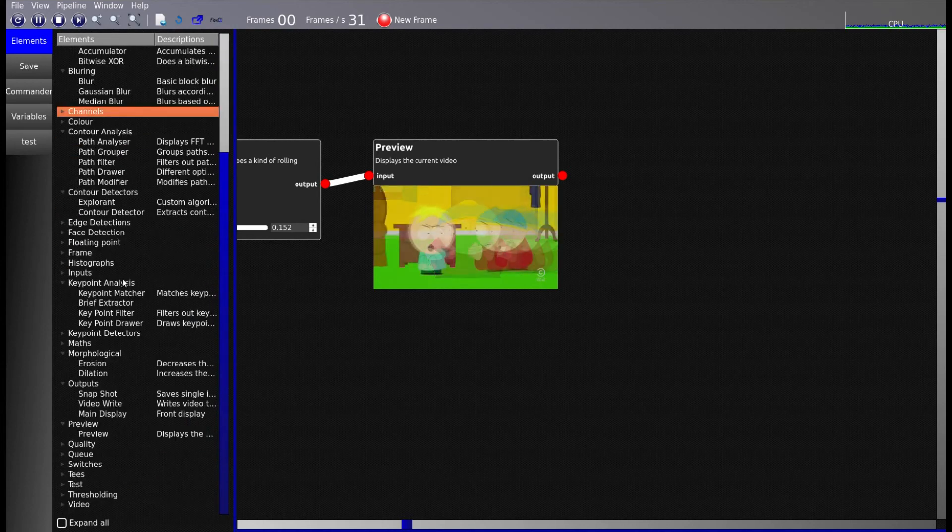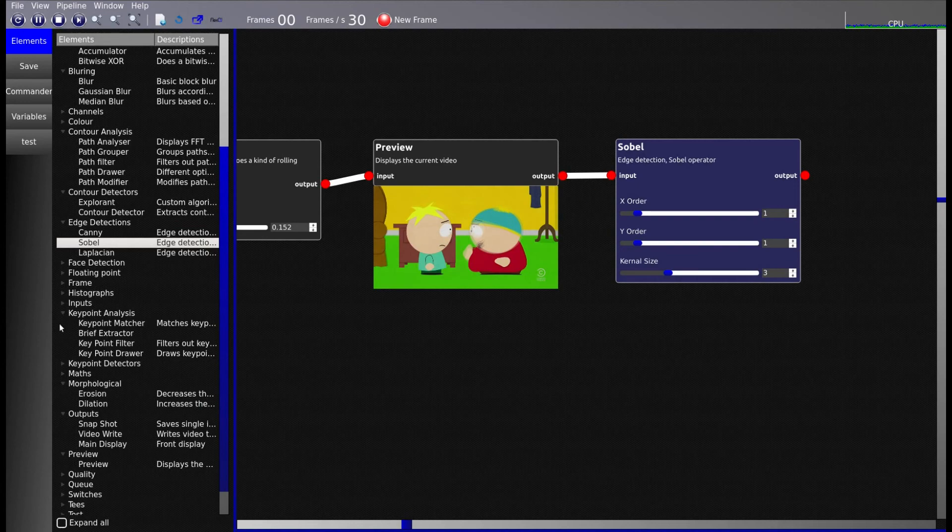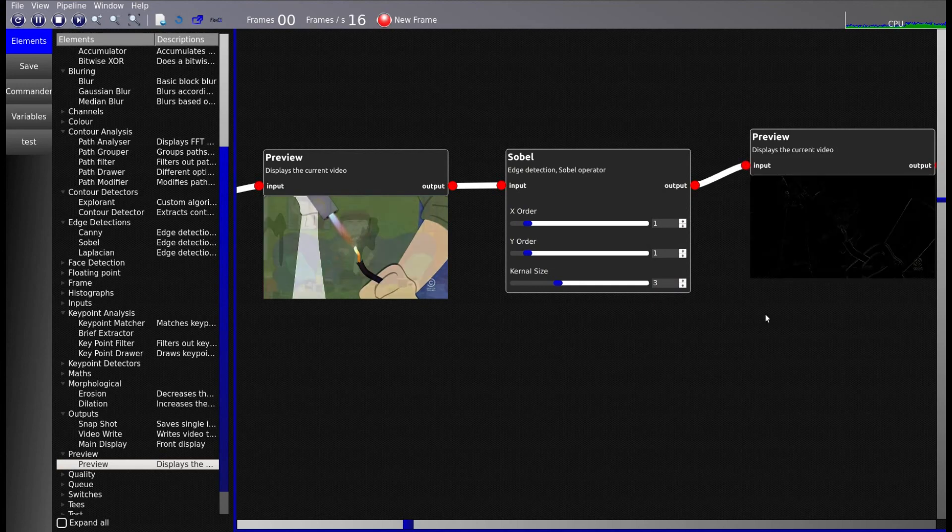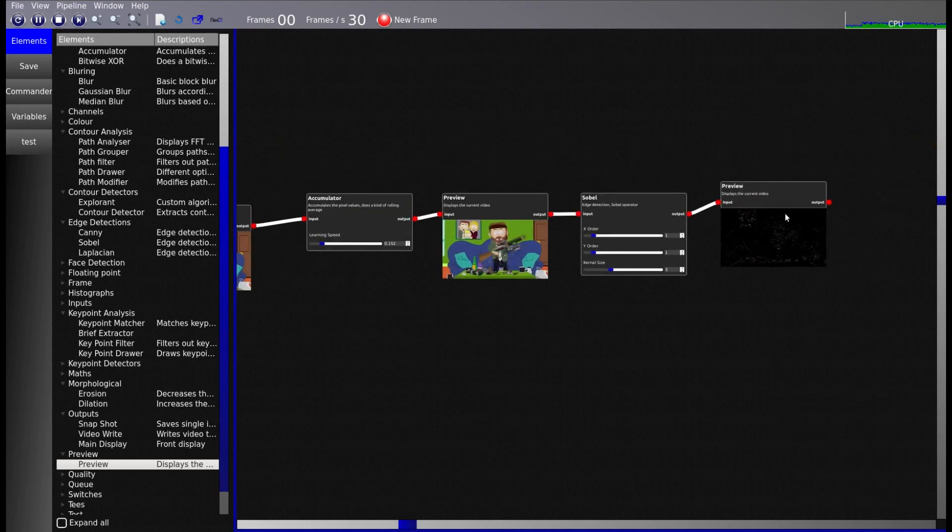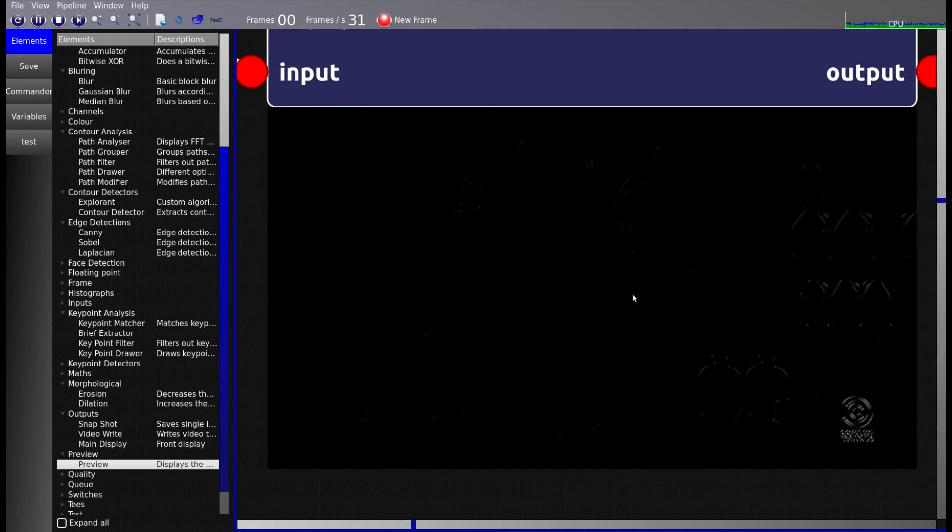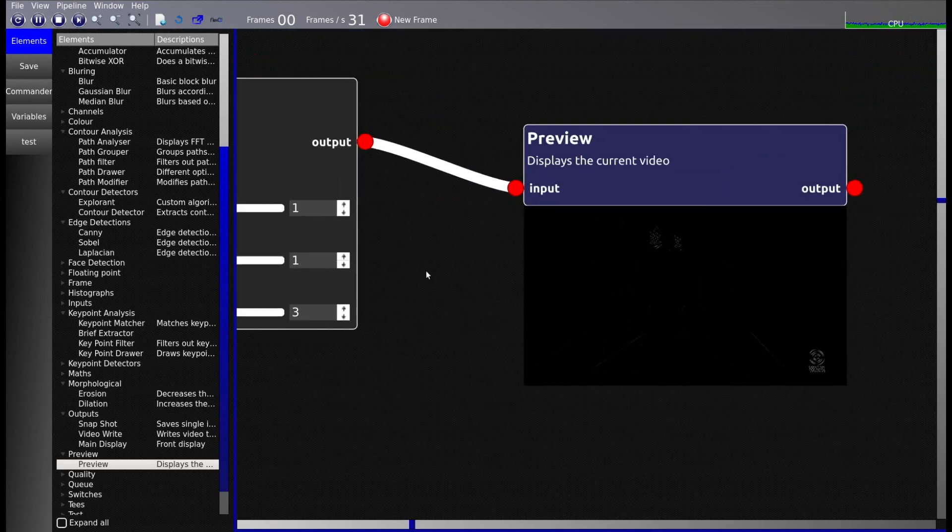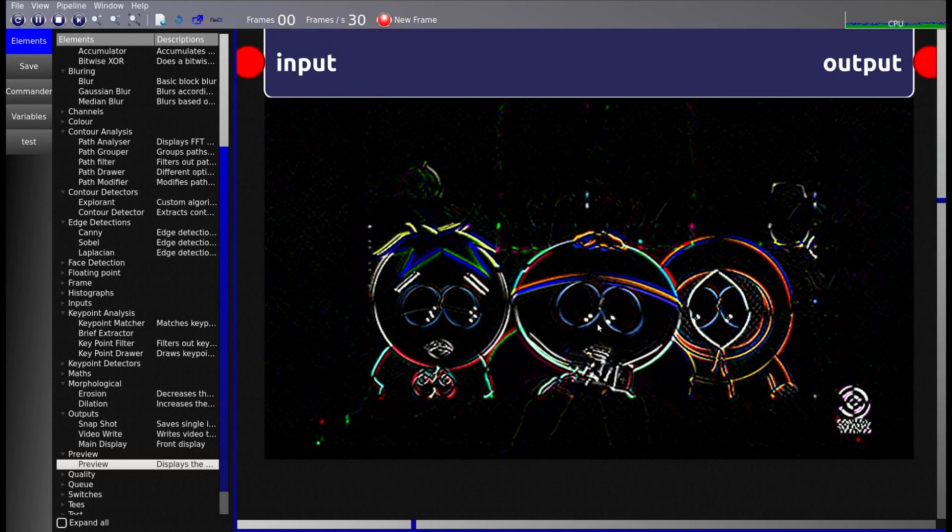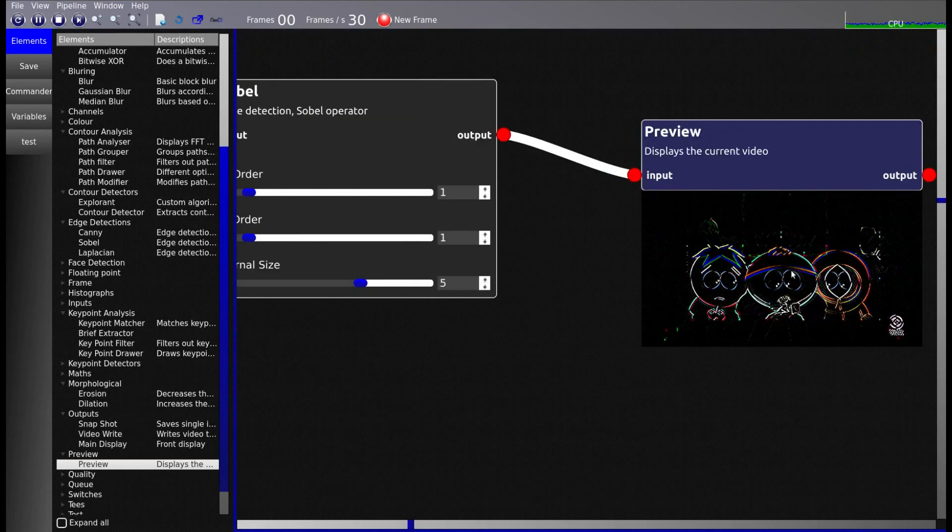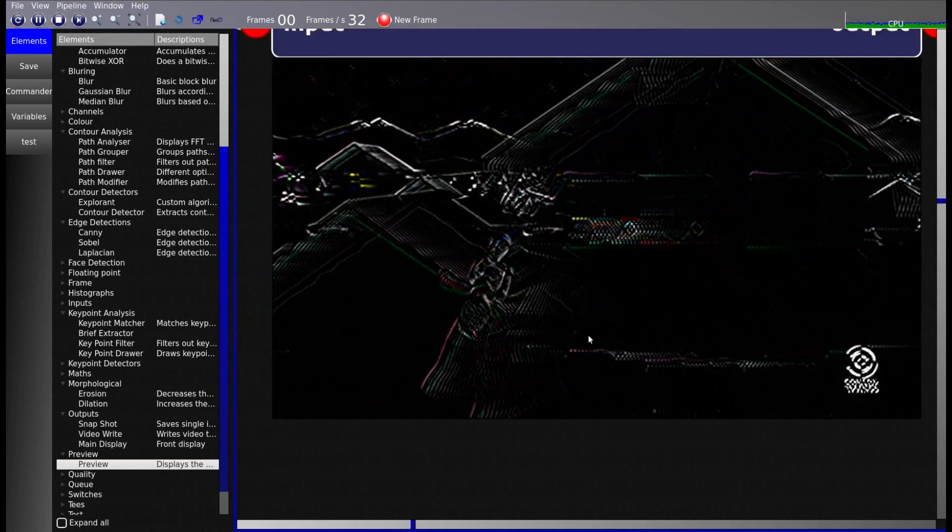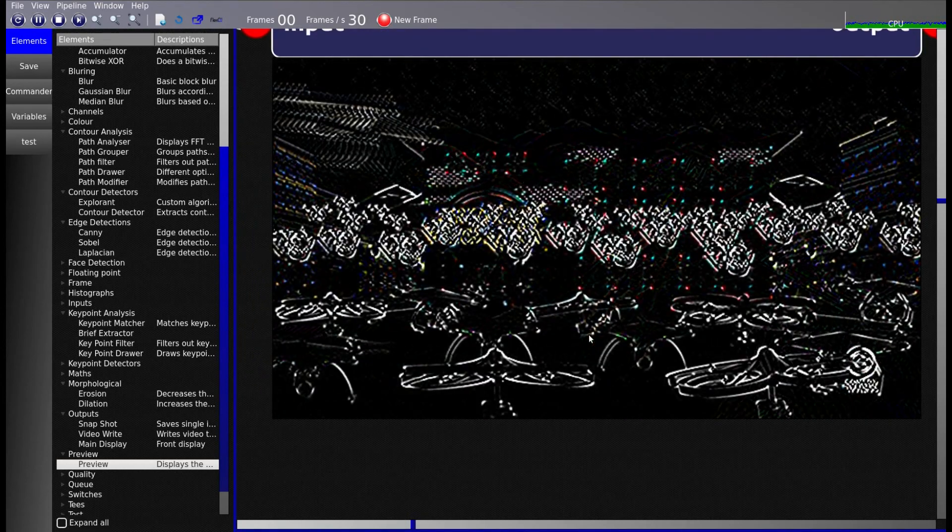So for example, if I was to use an edge detector like Sobel, and then I'll put that there and I'll preview it, you get quite a cool effect. Now what you could do is, I mean that does look pretty sweet actually. Maybe just exaggerate it a bit more. Yeah, that's just me messing around really. But you know, you can connect up anything in any order. So it's really, really sort of your imagination as far as your software can go.